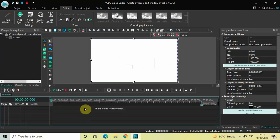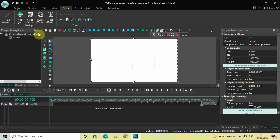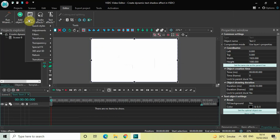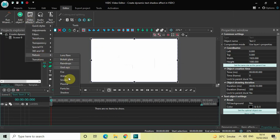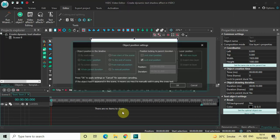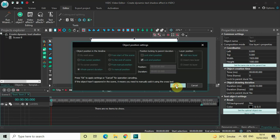Next, double-click on the text object, go to Video Effects, go to Nature, select Shadow, and click OK.